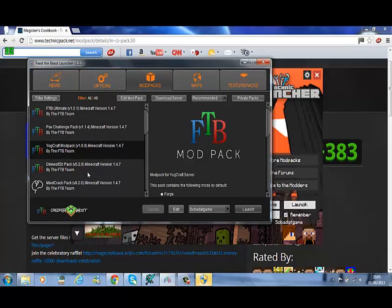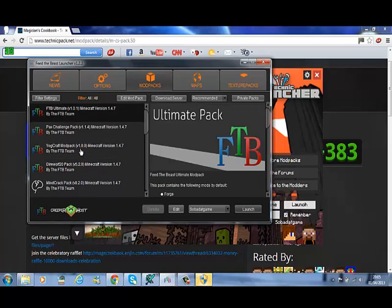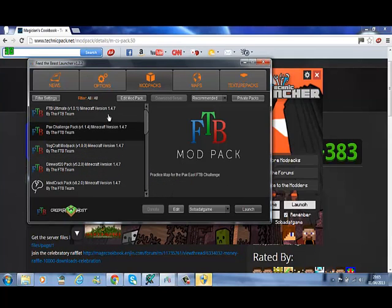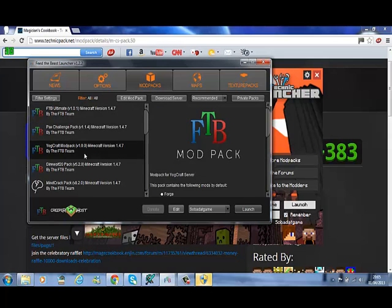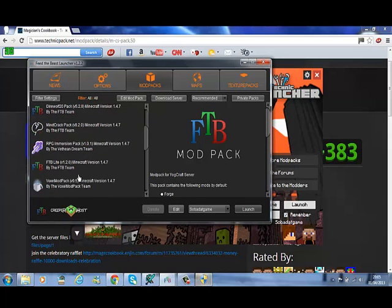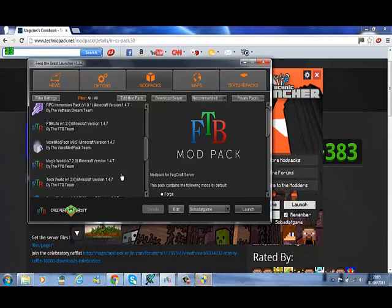Yeah, you can basically edit these packs as much as you wish. You could get rid of all the mods completely if you really wanted to.